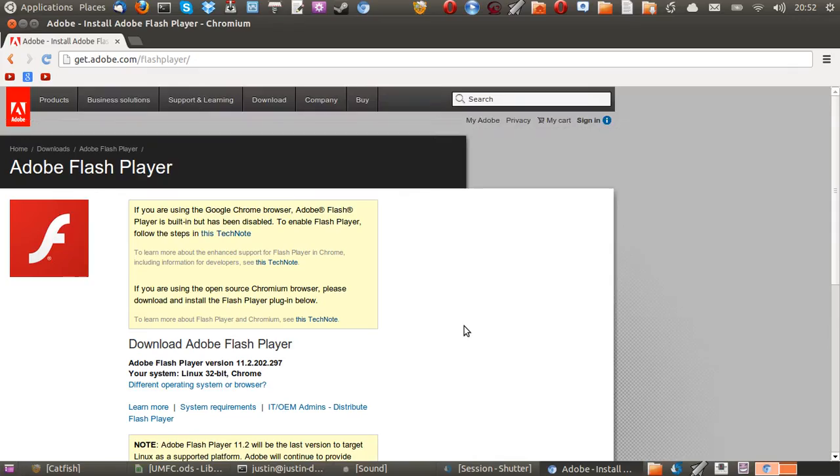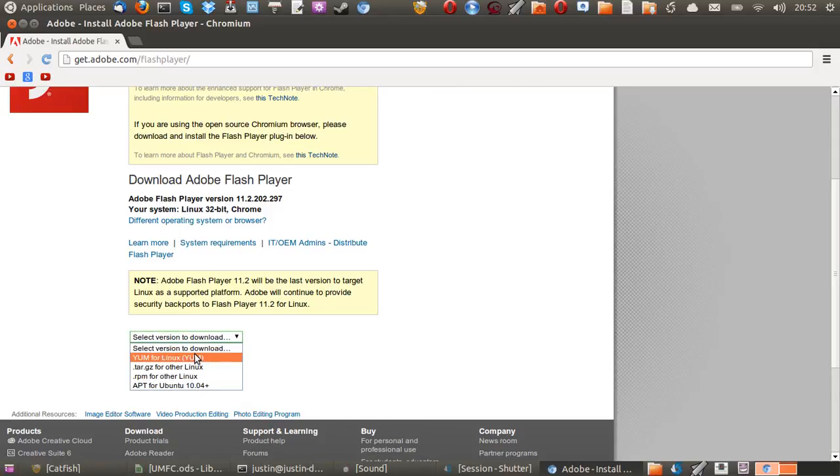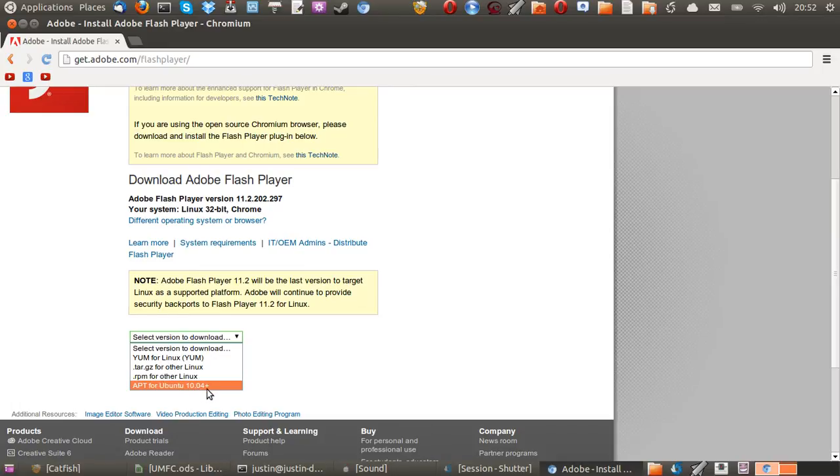So once you get to this page, all you need to do is go down to select a version to download, and there might be a lot of scary versions that you won't be quite sure what to do for Linux Mint 15. But I'm here to tell you that it's actually apt for Ubuntu 10.04, because of course, Linux Mint 15 is based on Ubuntu 10.04 and onwards.